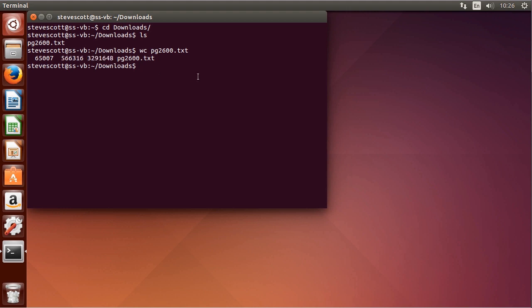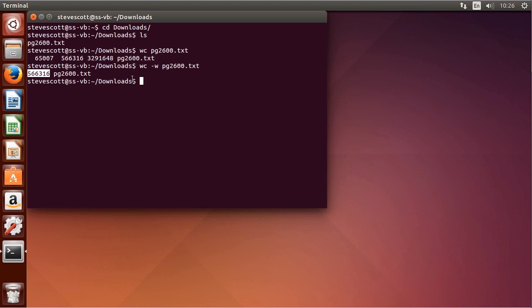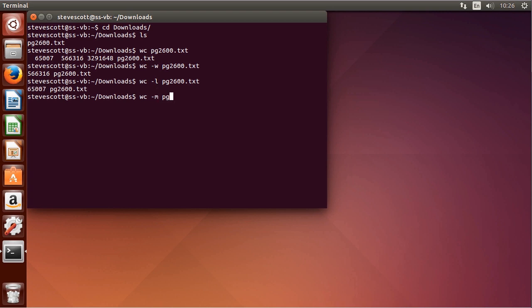If I'd only like to look at the number of words, I can do WC hyphen W and the file name. WC minus L for number of lines, and WC minus M for the number of characters.